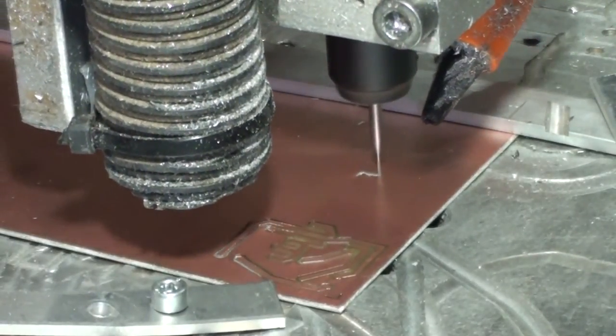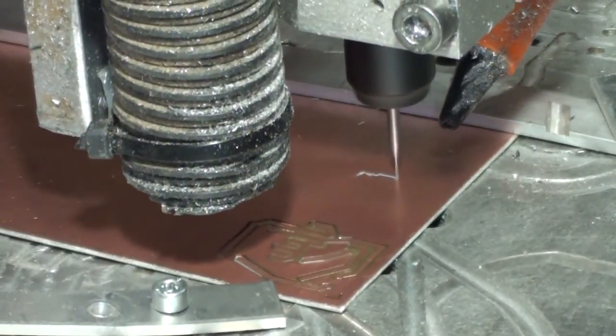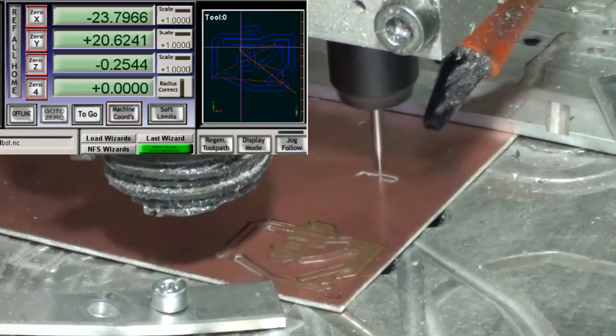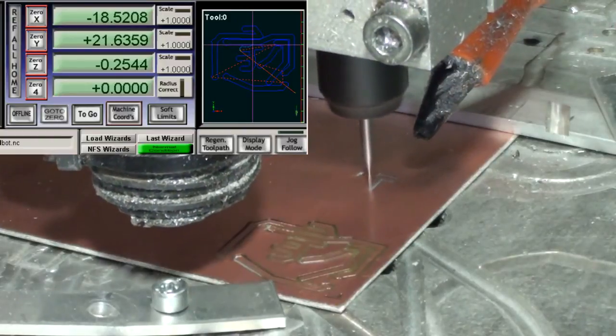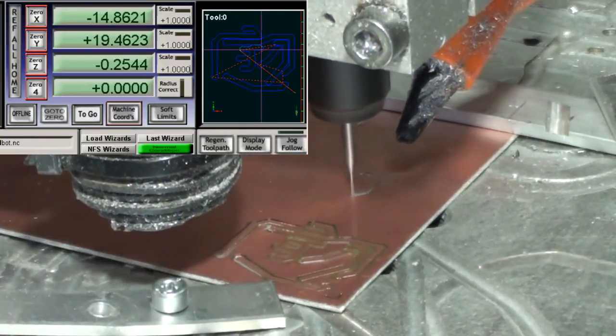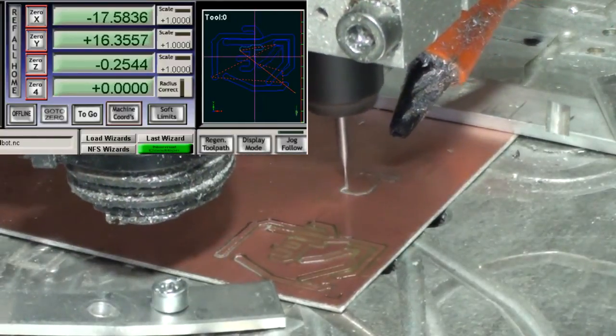The rest of the video is just showing the machine at work. I've included the video here so you can see how the machine cuts. This is done in real time.